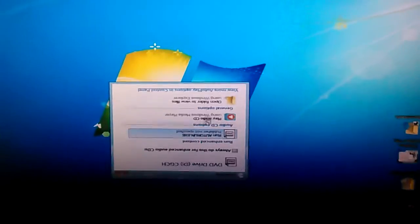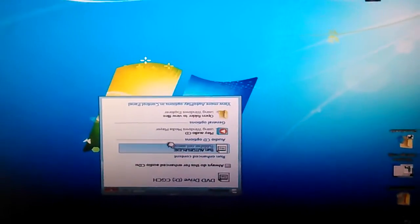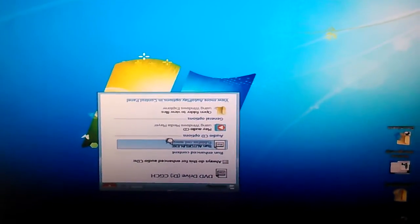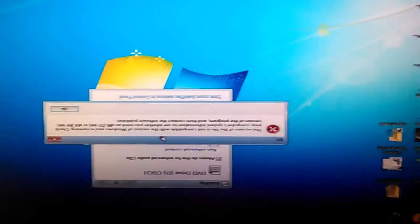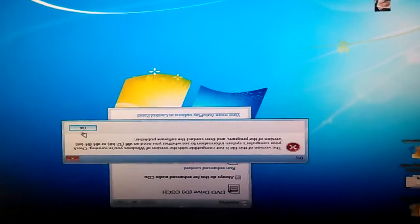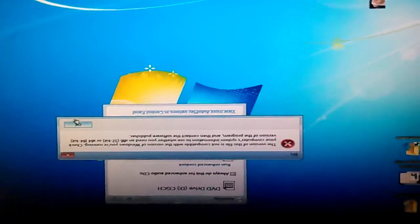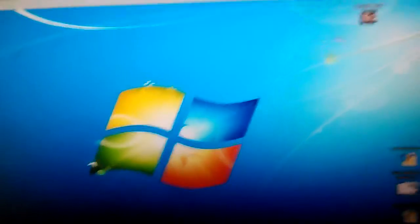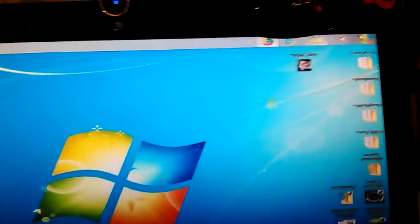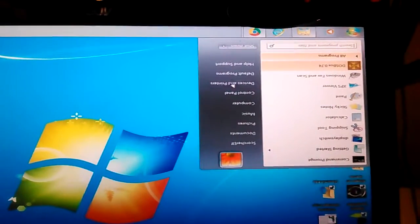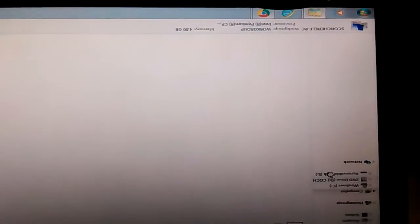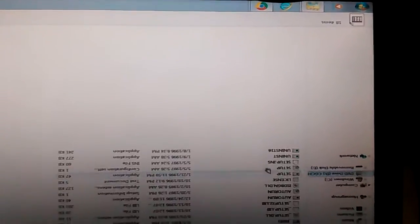There we go. So there it is. I tried to run it, says that I can't run it because this version is not compatible. So I'll just go to my computer, I'm going to go to the DVD drive.